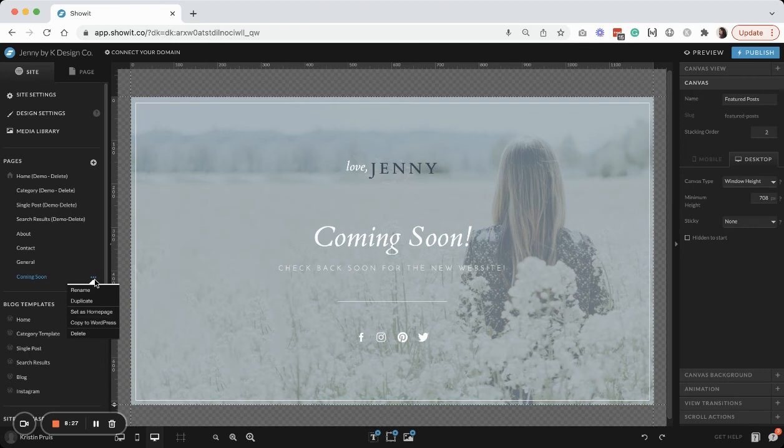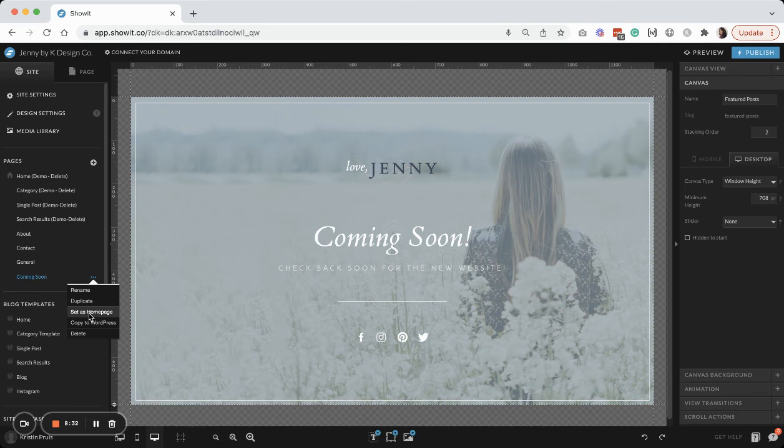To do that, all you need to do is click those three little dots and then hit set as homepage.